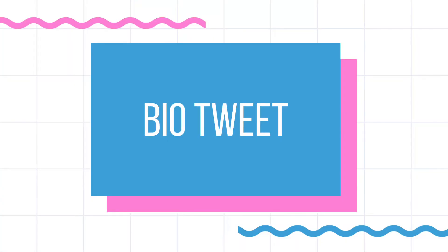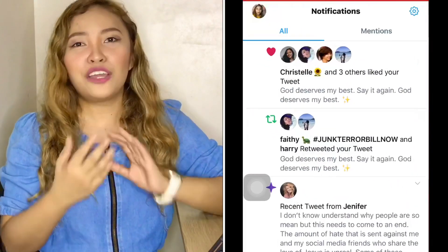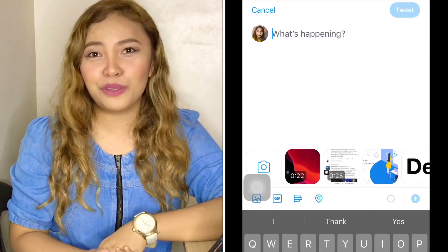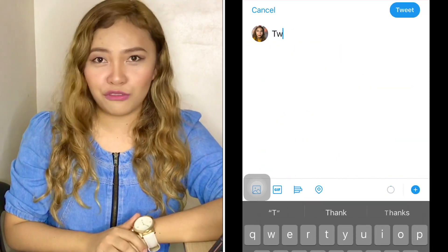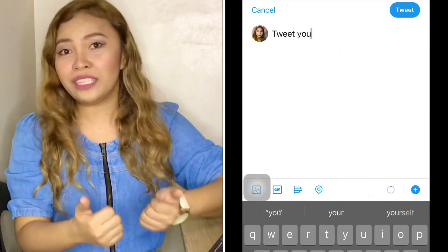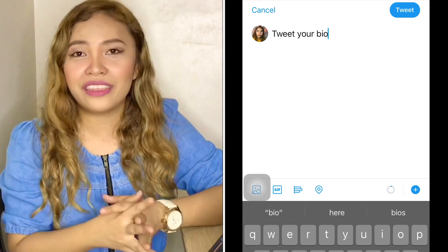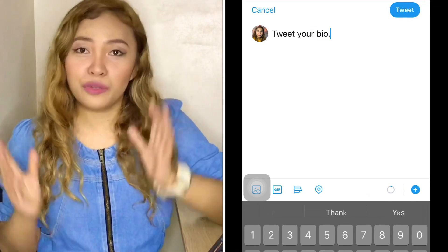Number one is bio tweet. Ask the students to describe themselves in a tweet, meaning it's limited to 280 characters. It's best to do this on Twitter — all they have to do is tweet something about their bio, take a screenshot of it, and share it in class. Using Desco, you can ask your students to post that screenshot on the board, just like this one.